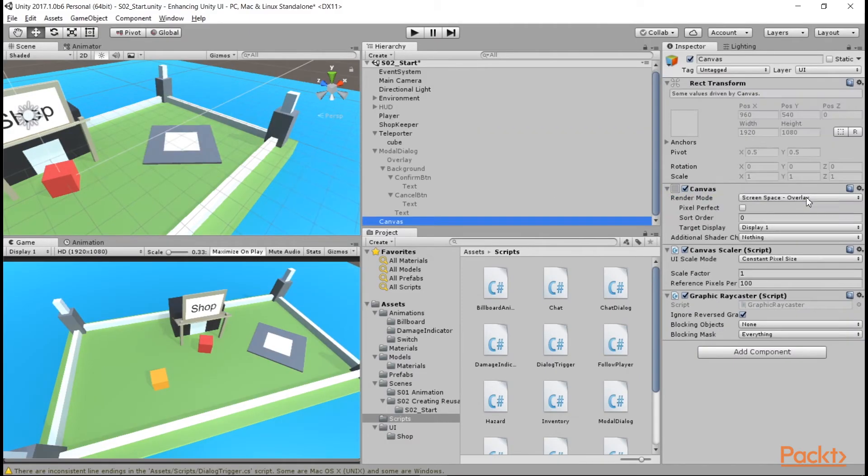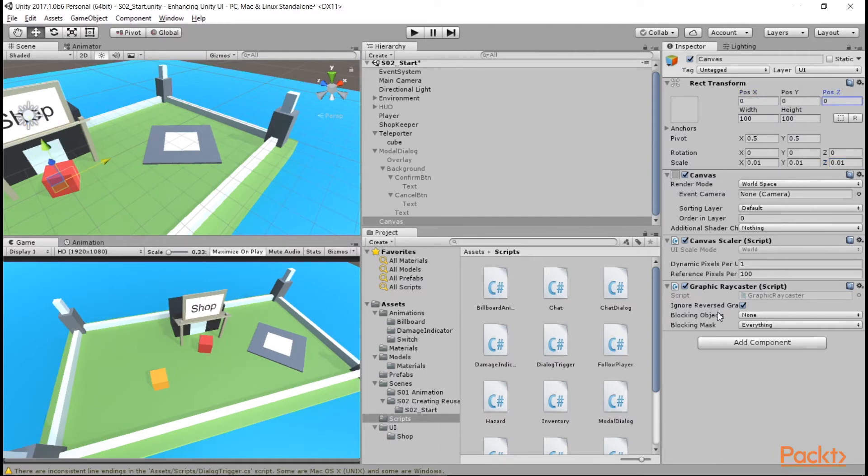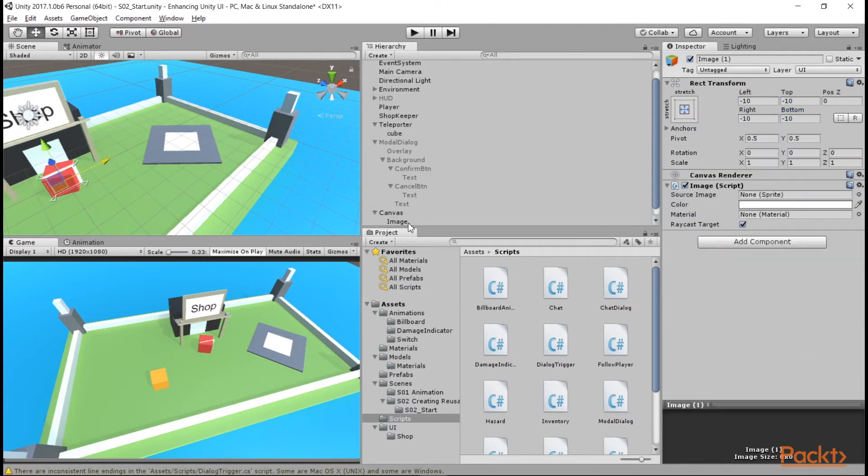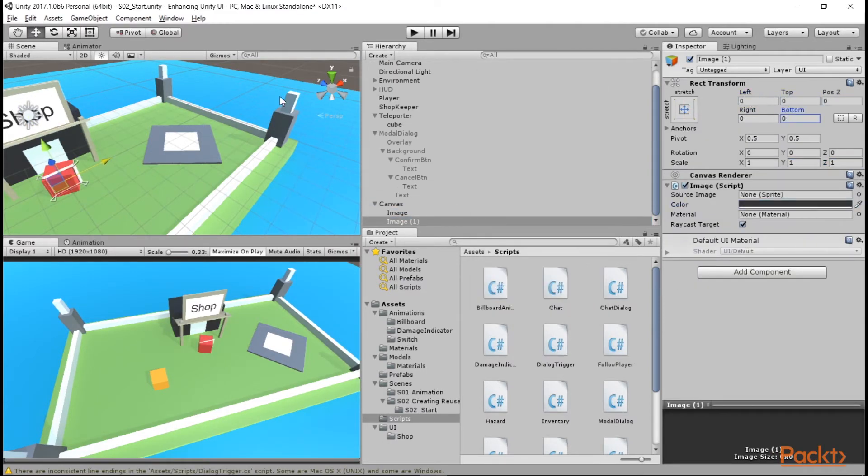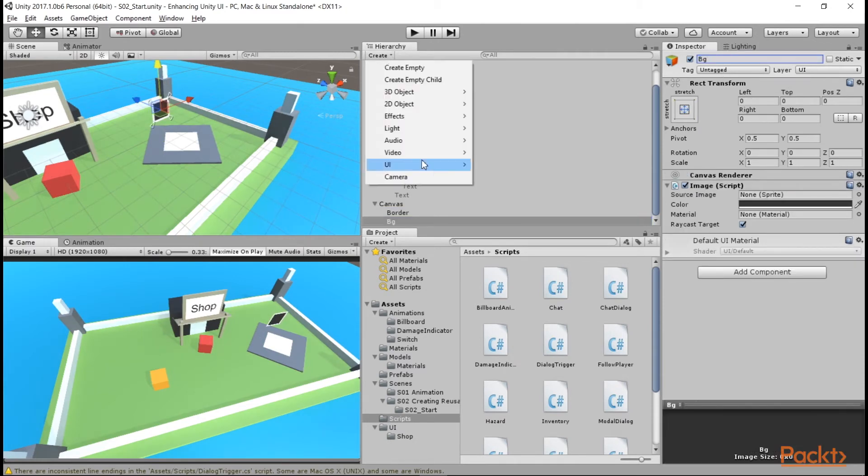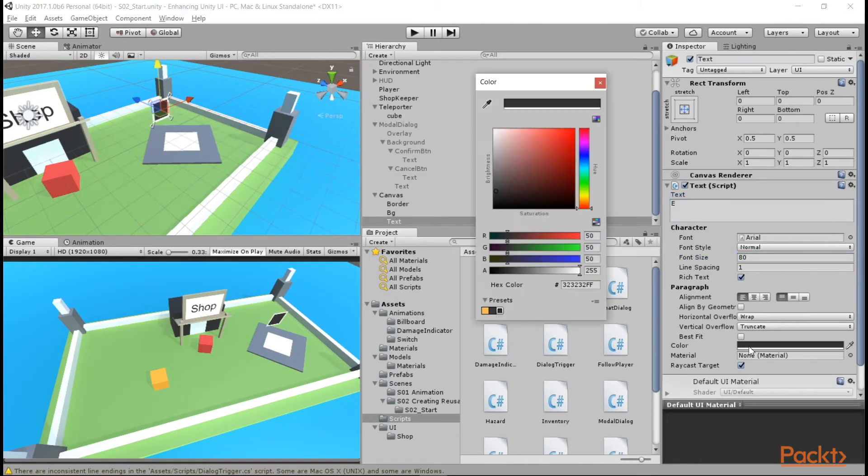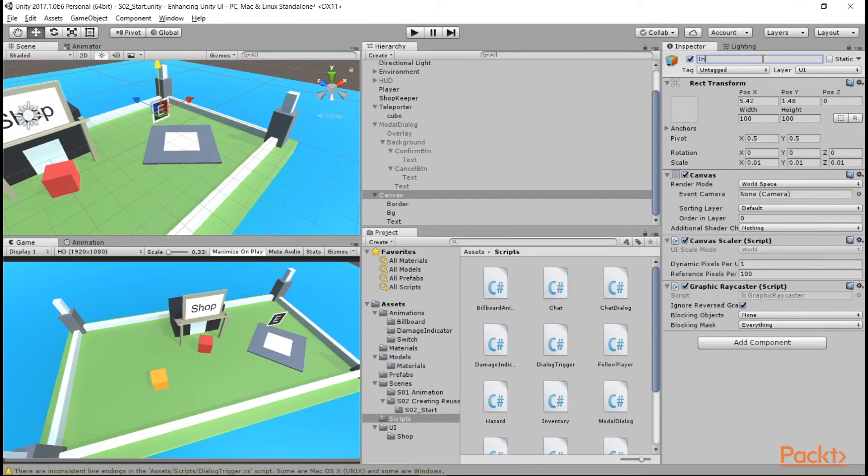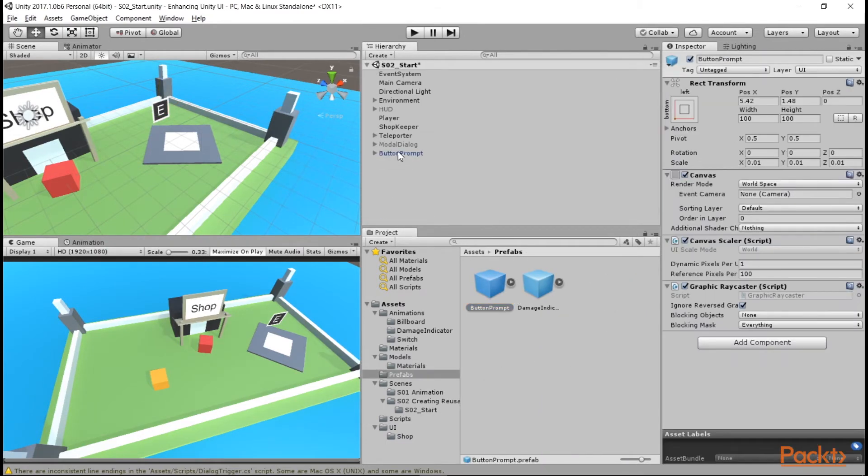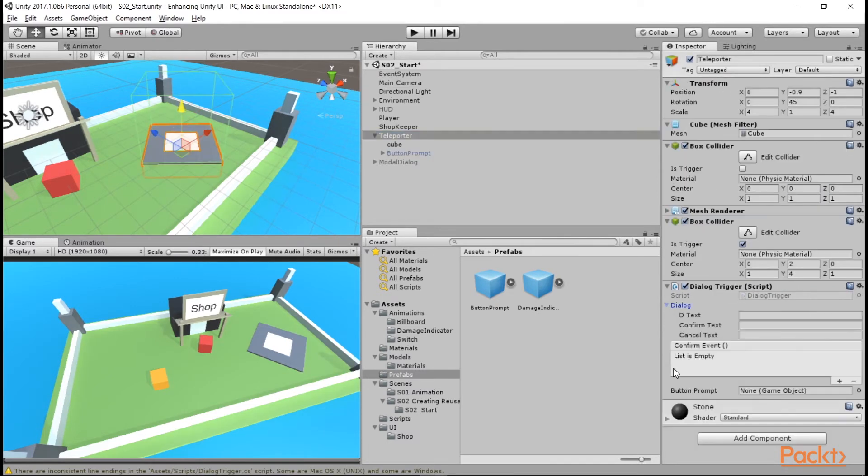So we need to set our dialog options for the teleporter and create a button prompt. This will just be a scaled down world space canvas that has a border image, a background image, and the text E in white. Set it as a child with the teleporter and bring it up a bit higher so that we can see it. When we're done, we'll also make a prefab of it to use with a shopkeeper later and hide it.